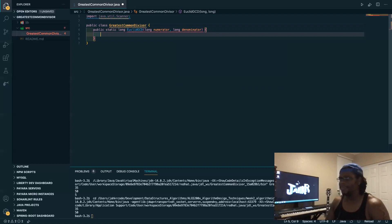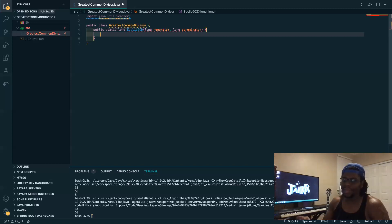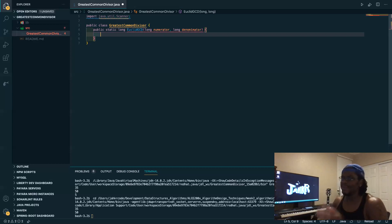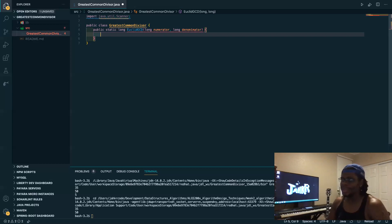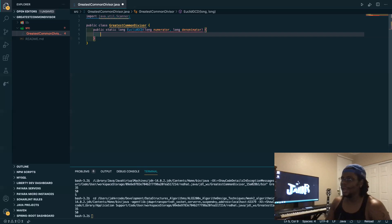With recursion, I've found that recursive methods work best when space complexity doesn't scale with your variables. For example, Fibonacci written recursively would be very slow because the memory usage would drastically increase. In this case the variables stay the same — we're just performing a calculation and calling the method itself.